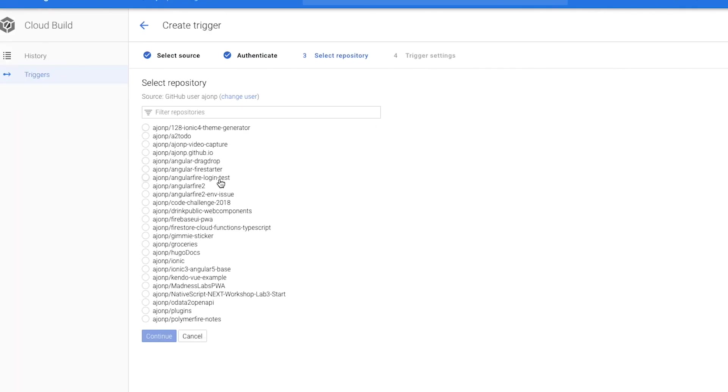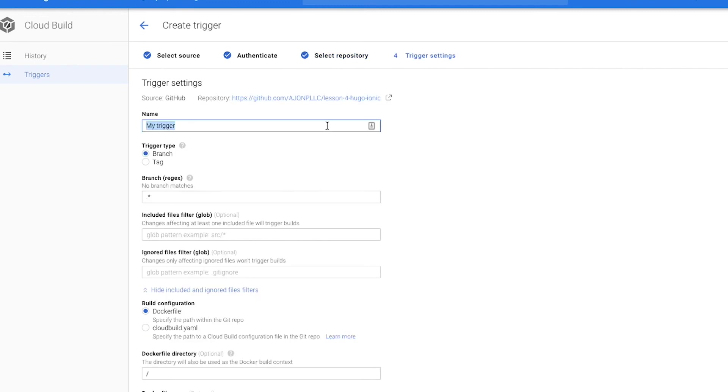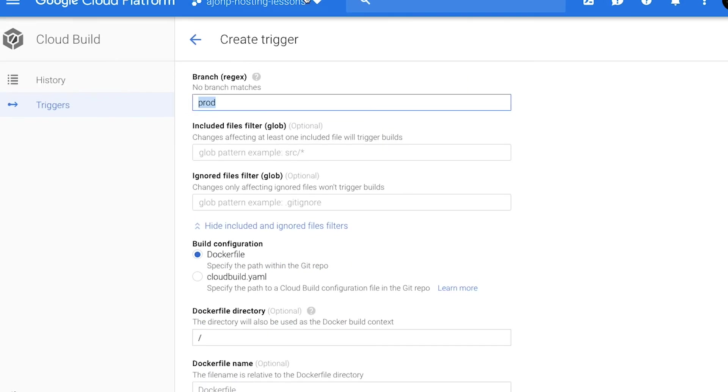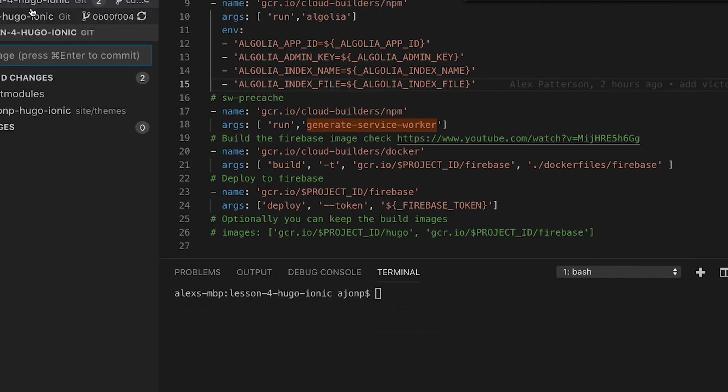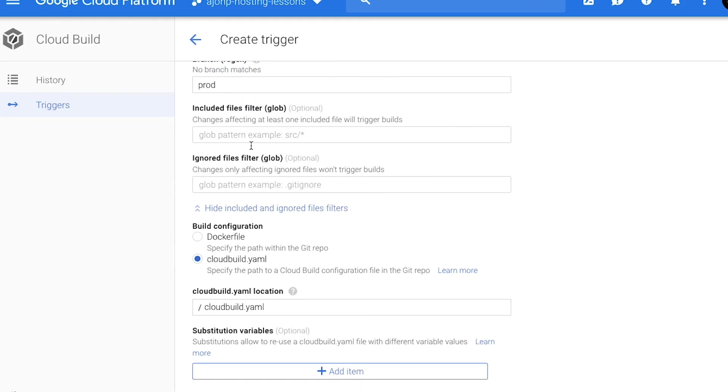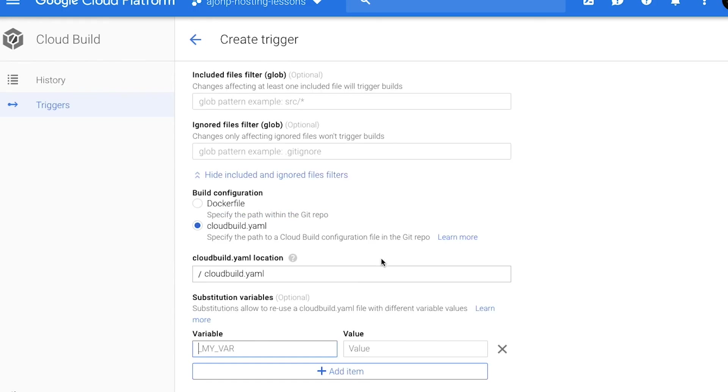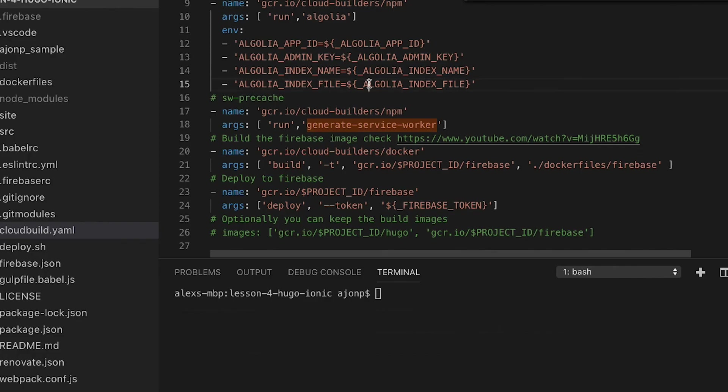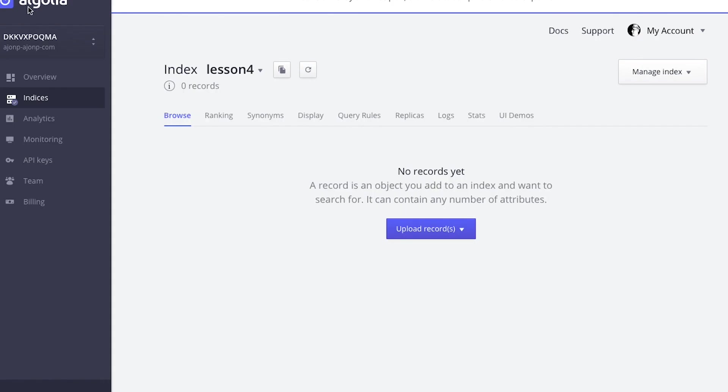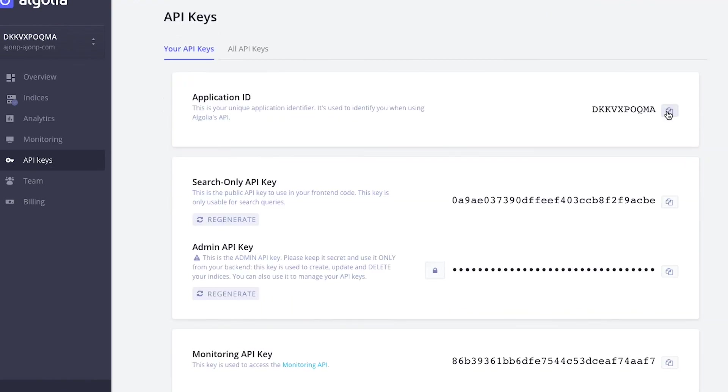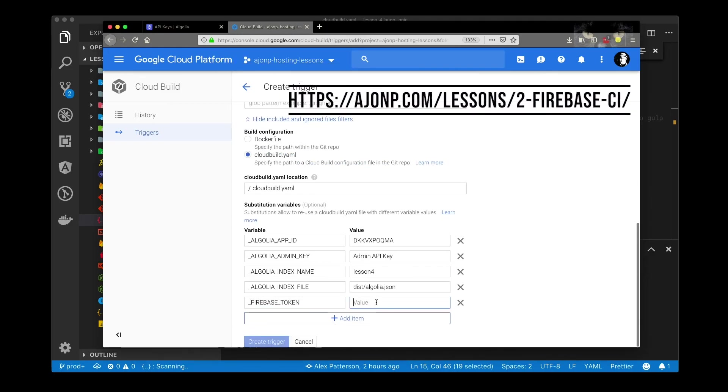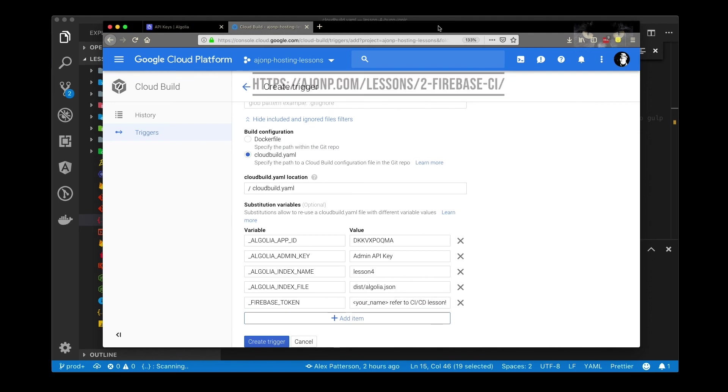What we're going to do here is create a trigger based on our project in GitHub and select the repository that we're going to create that trigger based on. Once that's complete we will set up the branch that we want to trigger from and apply all of the environment variables that we want to set within our build trigger itself so that includes all the Algolia indexes information as well as our Firebase token. Again you can reference all of this at the lesson on hmp.com.